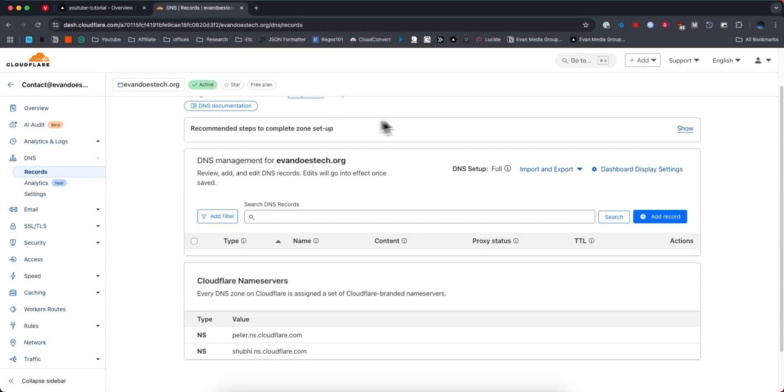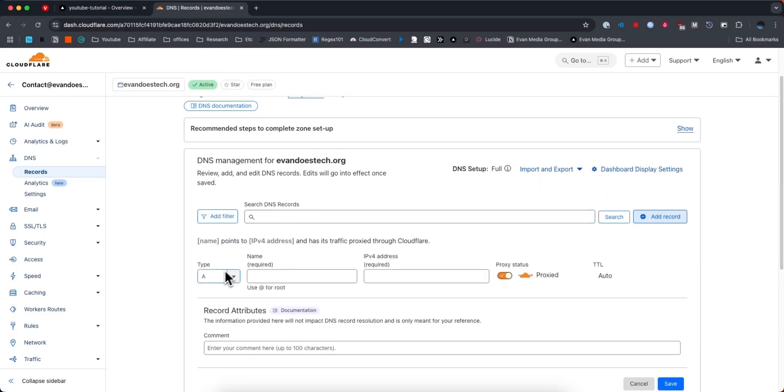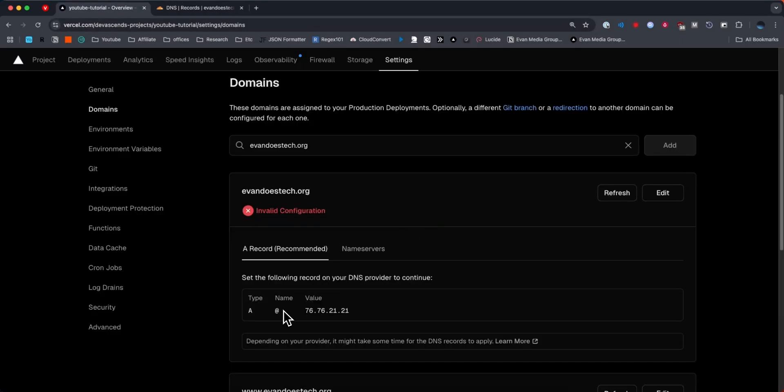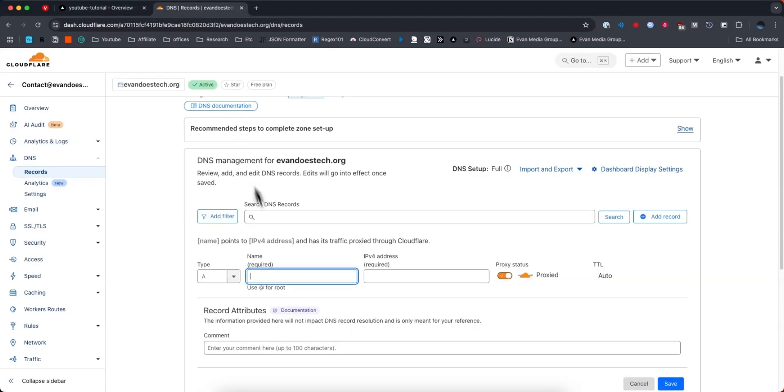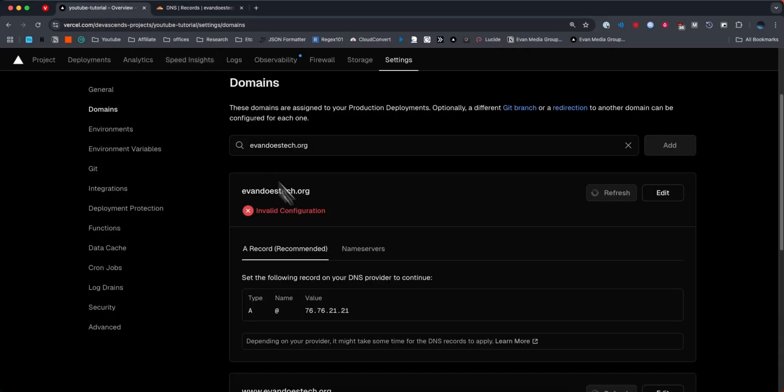So on our Cloudflare dashboard we want to go to where it says add record, and for the type we want to make sure that it is type A. For the name they want us to enter in an @ symbol, so we're going to enter an @ symbol under the name field.